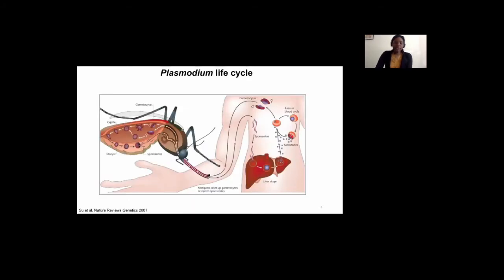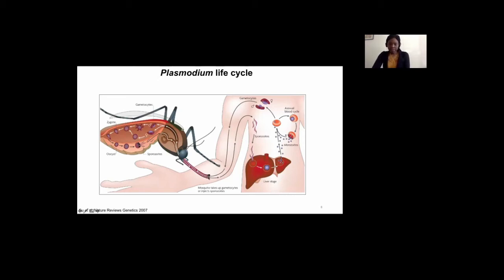Looking at the life cycle of the malaria parasite, when an infected female Anopheles mosquito takes a blood meal from humans, it injects its saliva, which contains anticoagulants to prevent clotting of blood. In this process, it also injects sporozoites, which from the skin go through the circulation and find their way to the liver, where they infect hepatocytes. This is the first stage of the infection in humans.